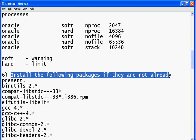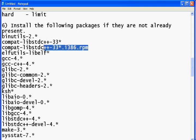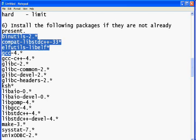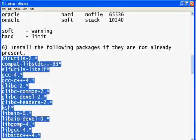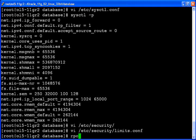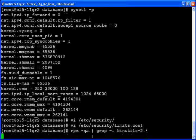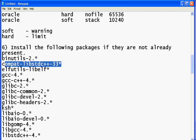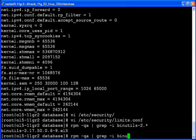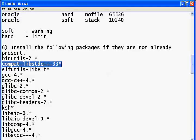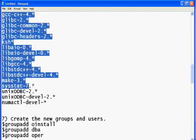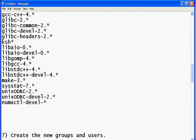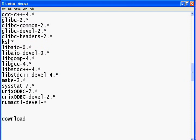The next step is to check the dependencies for Oracle. You need a specific set of RPM packages present on your system. The command to check is 'rpm -qa | grep -i <package_name>'. Check each one by one, and if any are not present, download and install them using 'rpm -ivh <package_name>.rpm'. I have already checked and installed all missing dependencies.